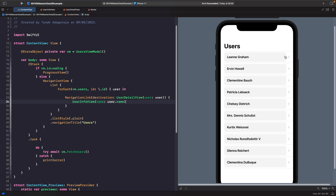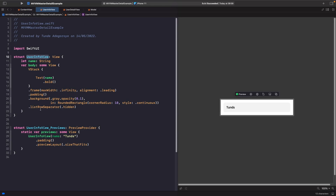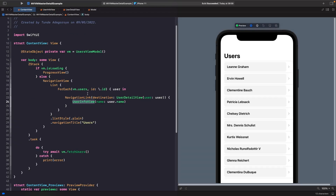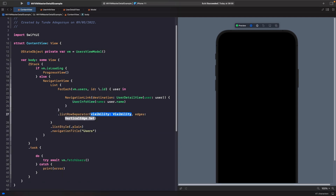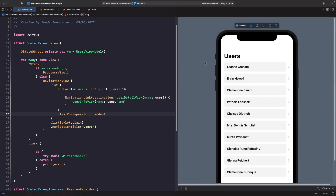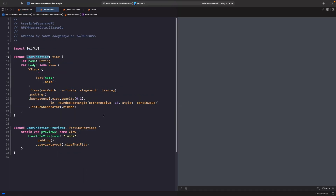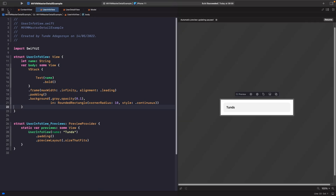But one thing you'll notice is that we have the separators back in and there's also a chevron. The separators are back because in our UserInfoView we applied the separator modifier on the list row within that view, but NavigationLink is actually its own view so it doesn't have the list row separators hidden on it. To hide the list row separators on all views within our list, we want to apply this onto our forEach so any children automatically get that style. Then within our UserInfoView, we can remove the list row separator style since it's not needed anymore.